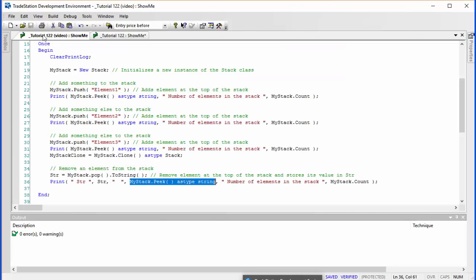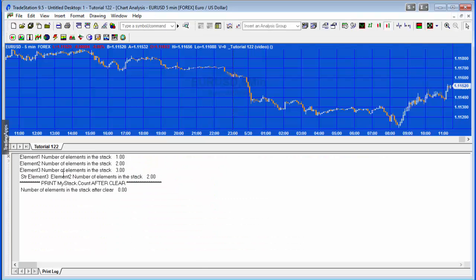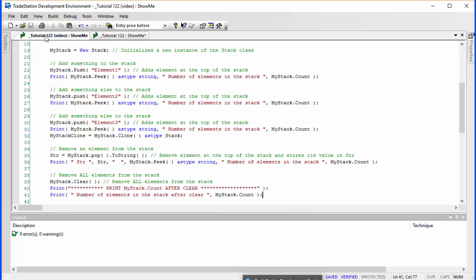The next thing is to remove all elements from the stack using my_stack.clear. This takes all elements away. To show it's done that, we print the number of elements after clear — which of course should be zero. And indeed: number of elements in the stack after clear is zero.